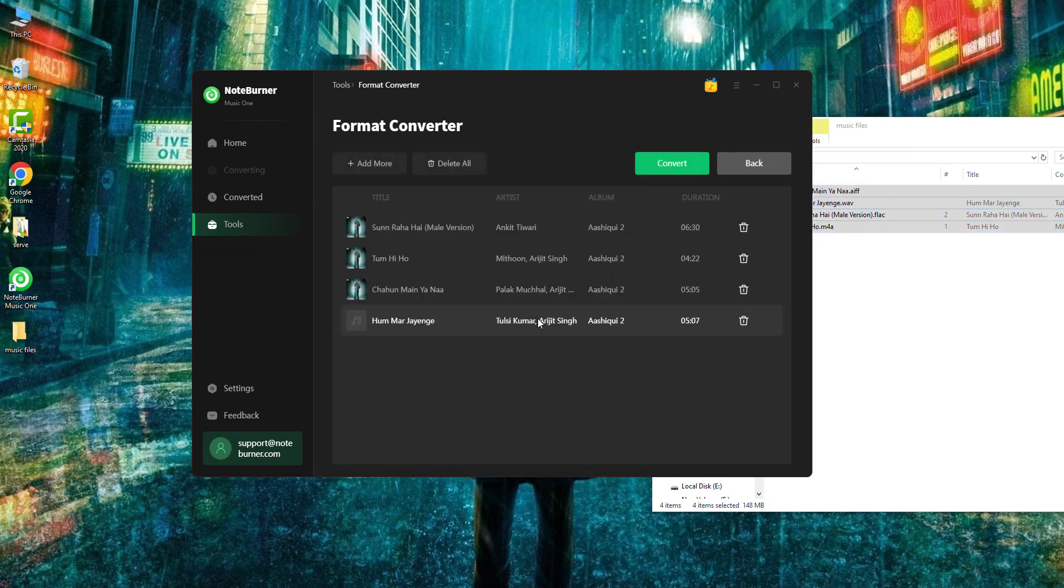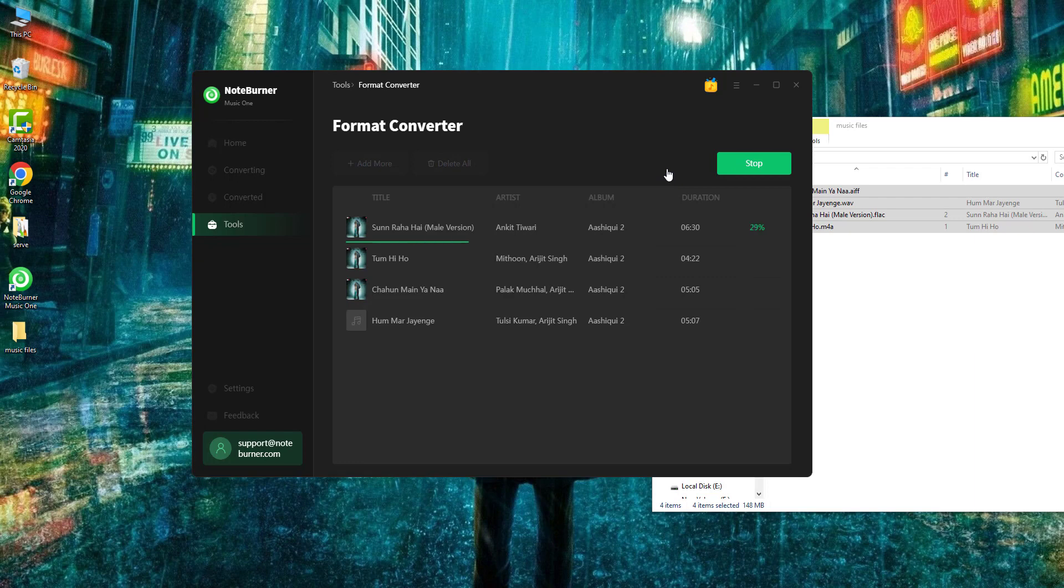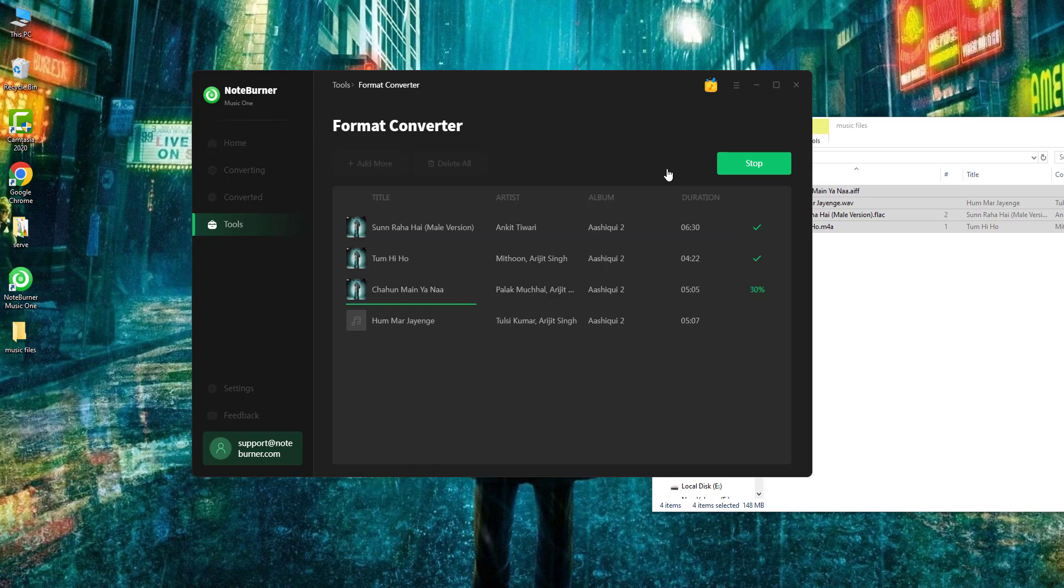Now everything is set up, just press this convert button. All your audio files will be converted to MP3 format in a flash. This can take a moment depending on the size of your audio source.